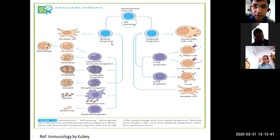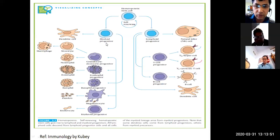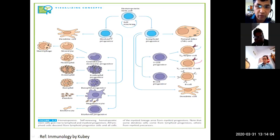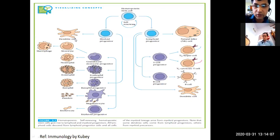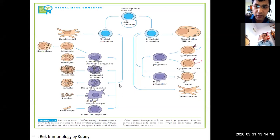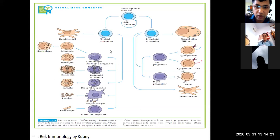We will start from the myeloid progenitors. These myeloid progenitors undergo mitotic divisions, and with the help of these mitotic divisions they differentiate into different types of cells. The first myeloid progenitor differentiates into dendritic cells, and you will find many dendritic cells in our body.